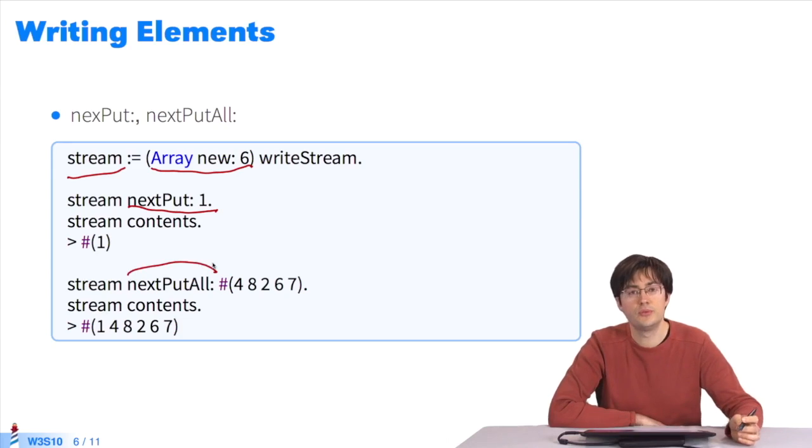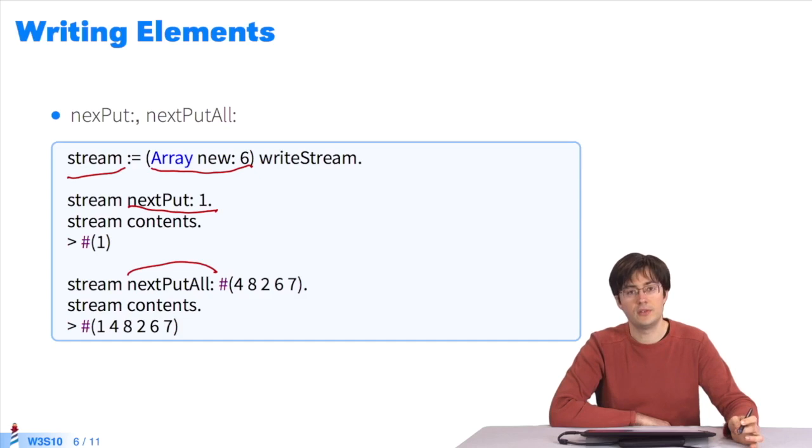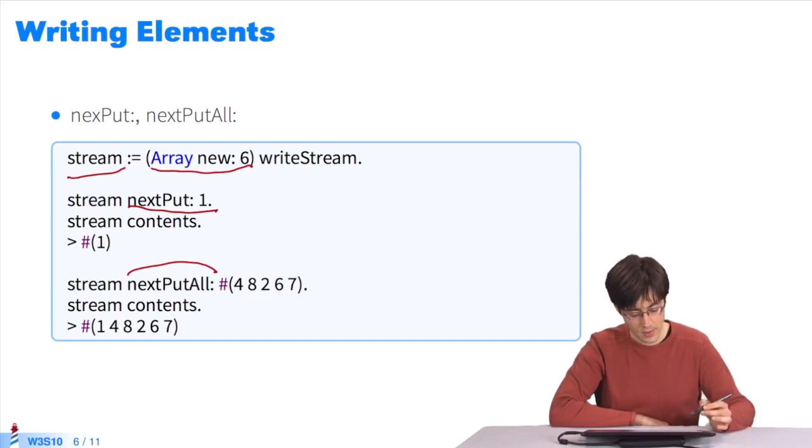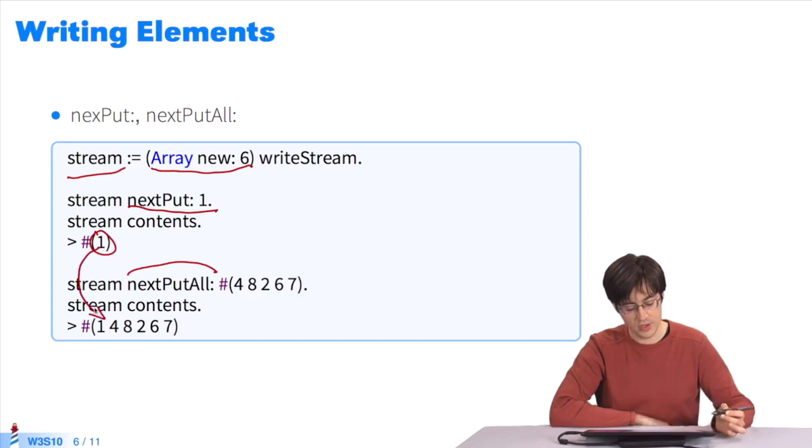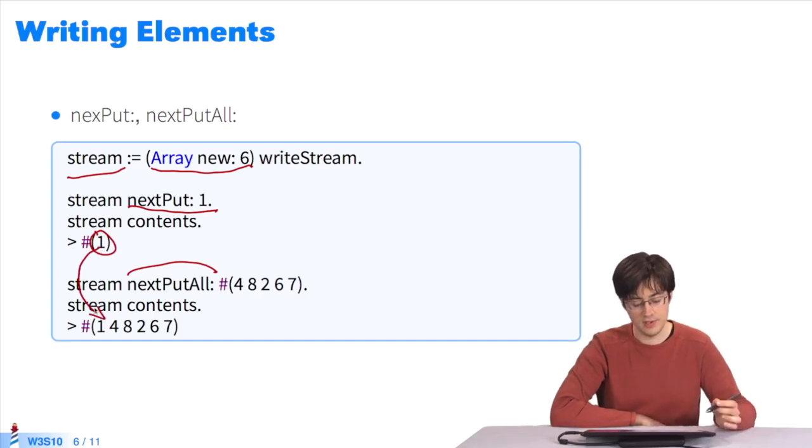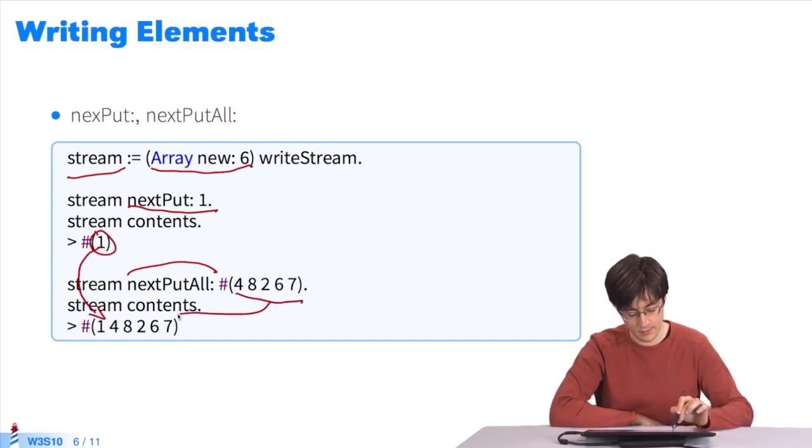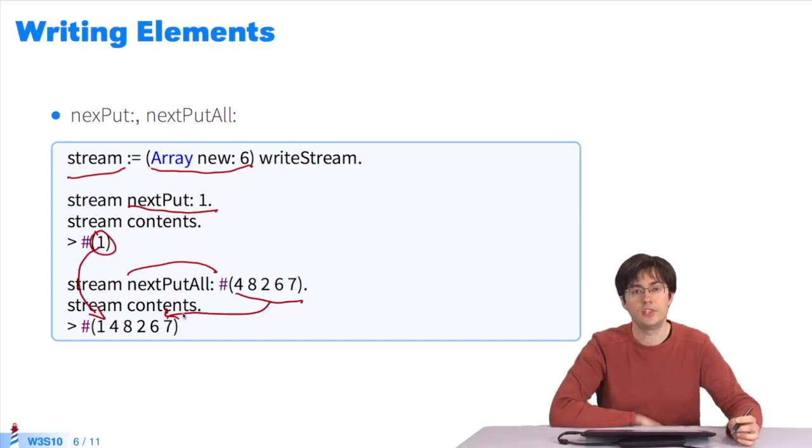The message nextPutAll takes a collection of objects which are appended to the stream. After sending nextPutAll to the stream, I get an array that contains 1, the result of the previous nextPut, followed by 4, 8, 2, 6, 7, the result of nextPutAll.